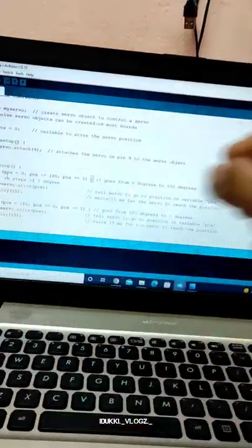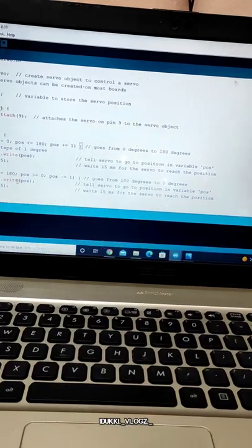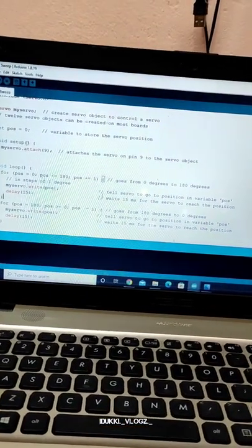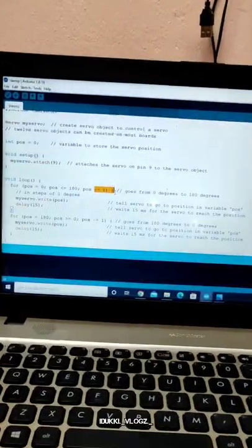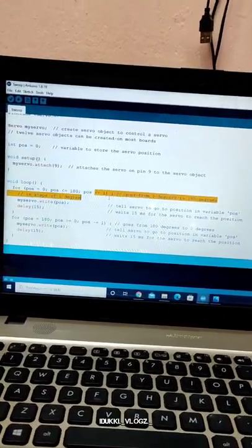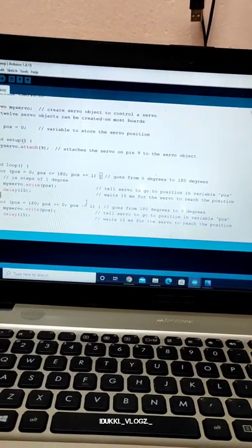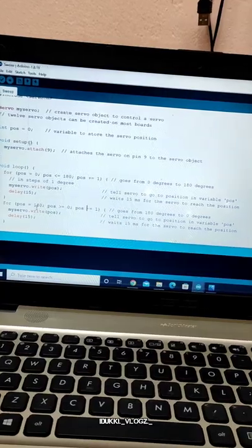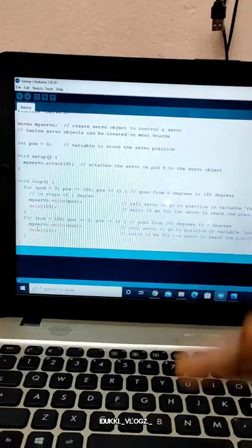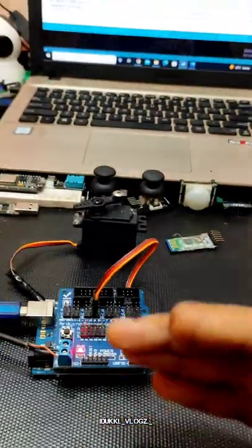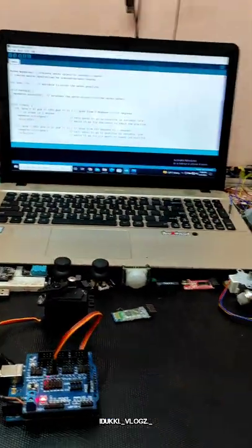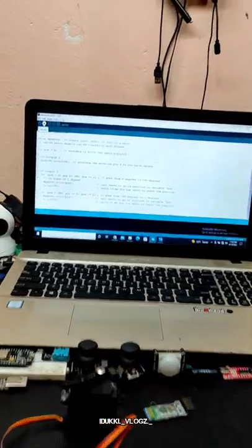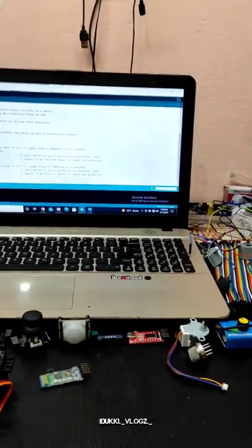The servo moves from 0 to 180 degrees, then back step by step with minus 1. If you want to step, it will step 1 by 1 — this will loop continuously. We will upload the code.